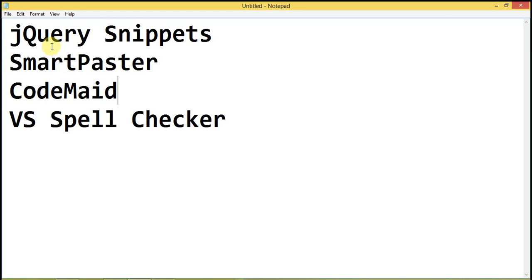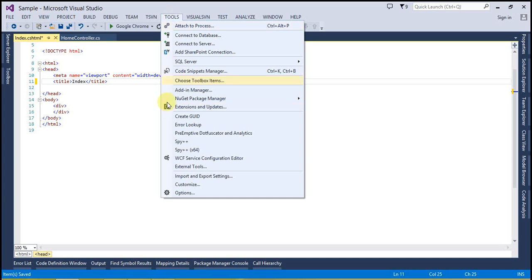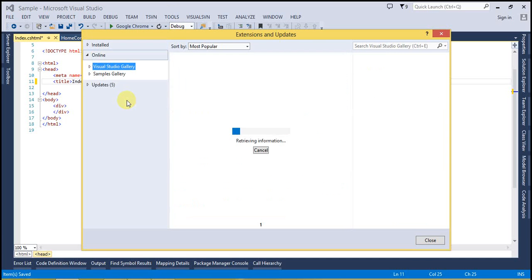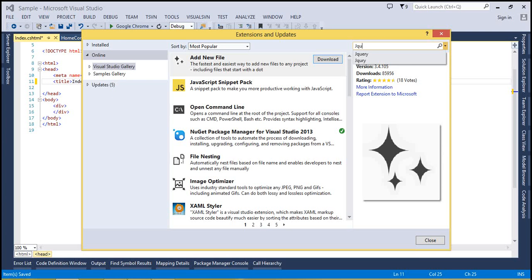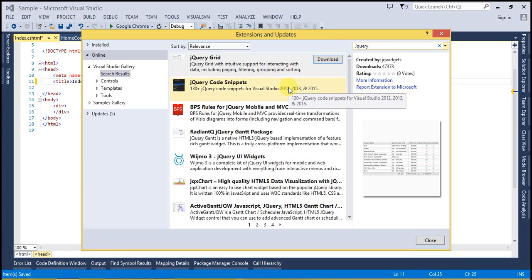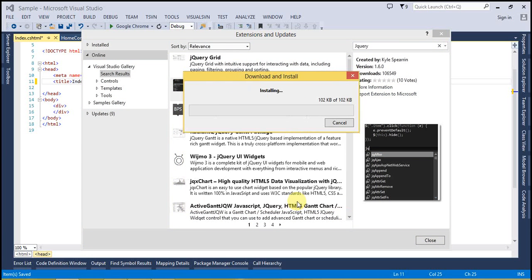Let's see how we can install an extension in Visual Studio. To install an extension, go to the Tools tab, select Extensions and Updates, go to the Online tab, type your search query, and Visual Studio is going to search online for that. You can see the options from the list — select jQuery Code Snips and download it.